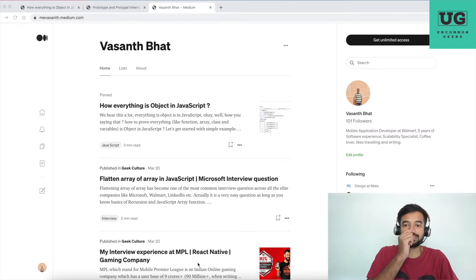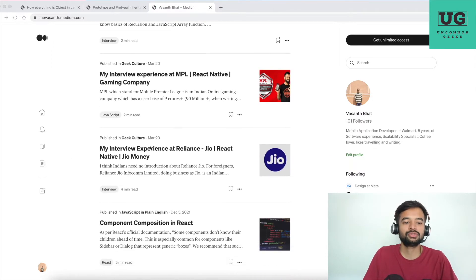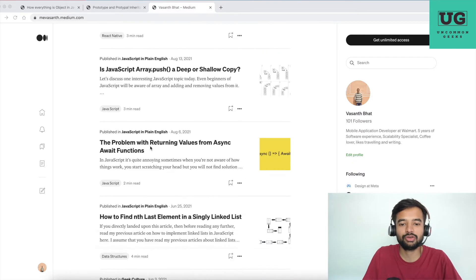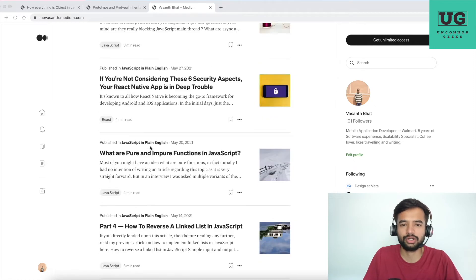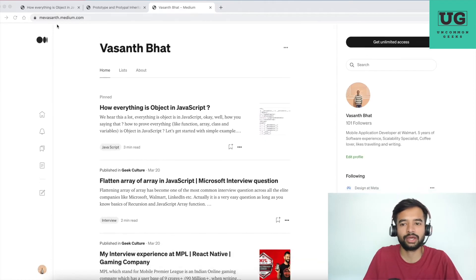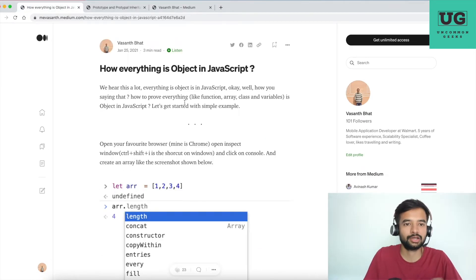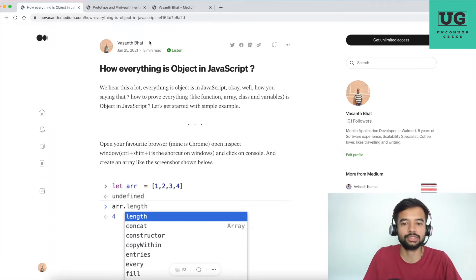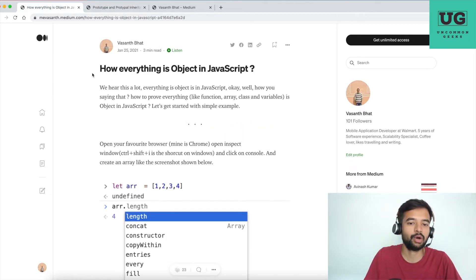Now let's get started with the most basic concept: how a particular programming construct is getting access to the built-in methods. So this is my Medium URL, mevasanth.medium.com, where I've explained a lot of various articles I've written on different topics.